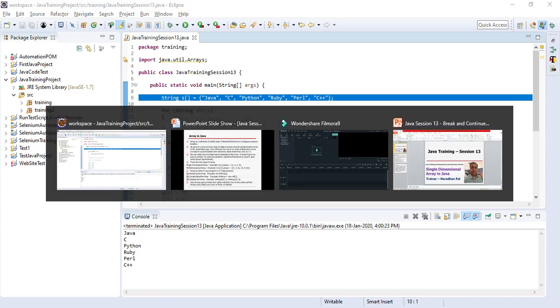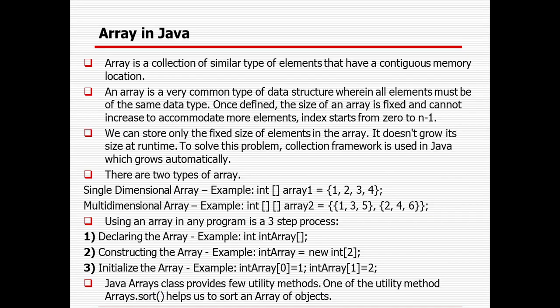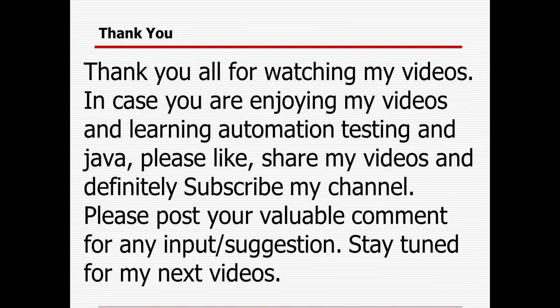That's all about single dimensional arrays. For multidimensional arrays, I will create a separate session where I will elaborate on different types of multidimensional arrays, matrix operations, and related topics. Thank you all for watching. If you are enjoying my videos and learning automation testing and Java, please like, share, and subscribe to my channel. Post your valuable comments for any input or suggestion. Stay tuned for my next video.